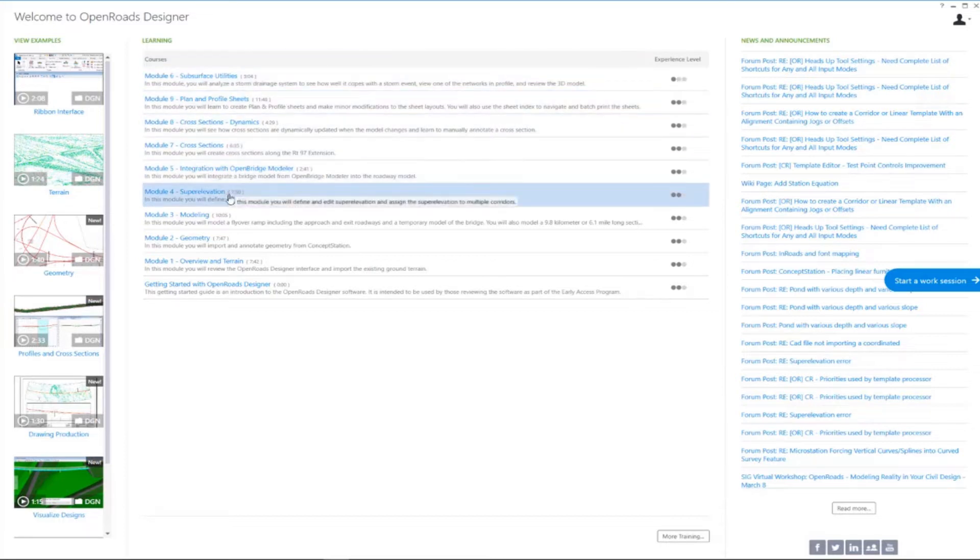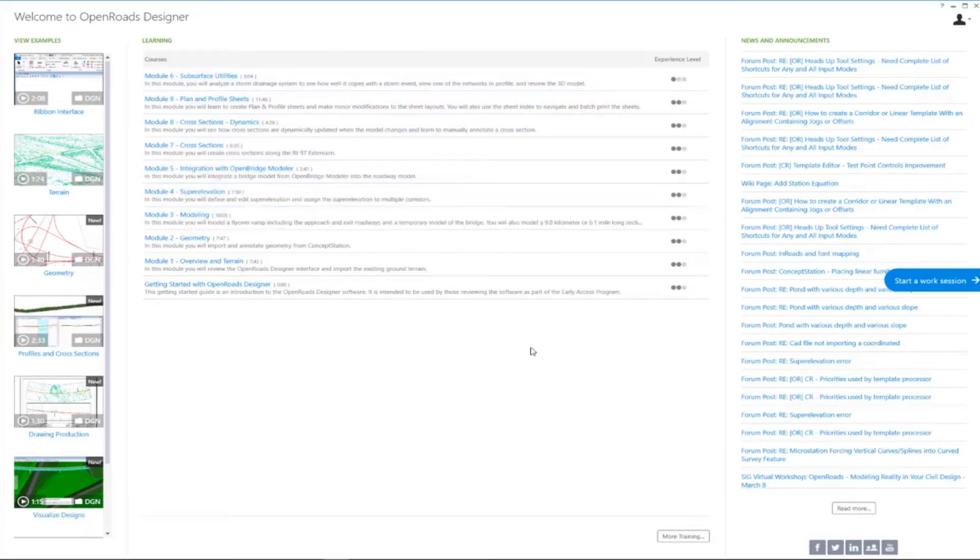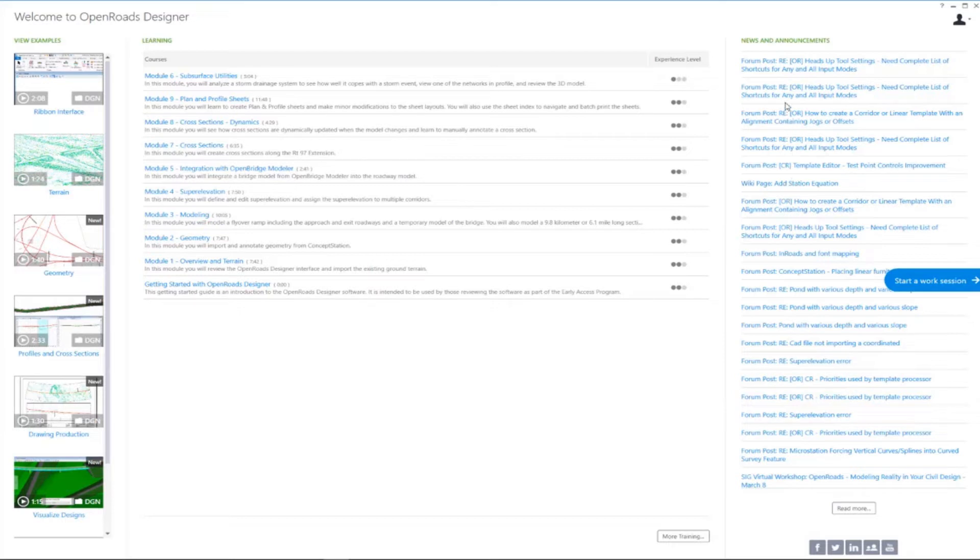Then over here on the right-hand side, we have access to Bentley forums and communities, posts, news, and announcements.